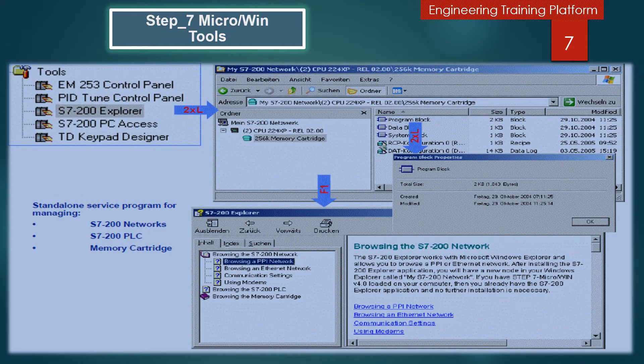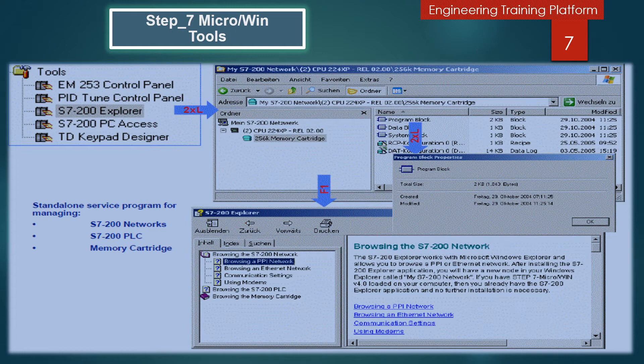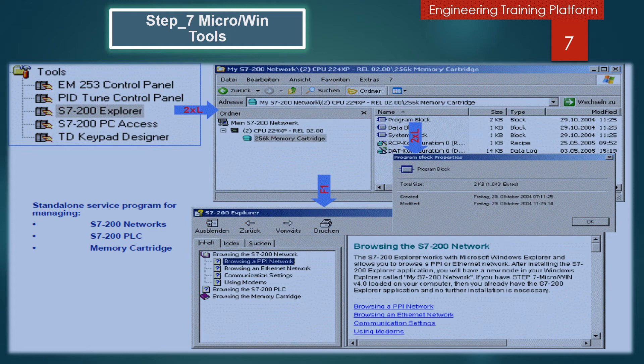Additional tools such as S7-200 Explorer, TD200 Keypad Designer, and S7-200 PC Access are standalone application programs. To activate the help of these additional tools, you must first start the appropriate application program and then open the help.